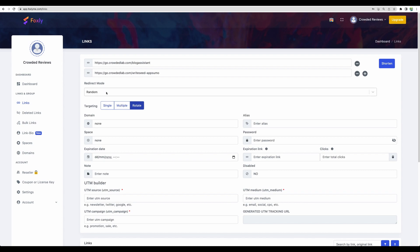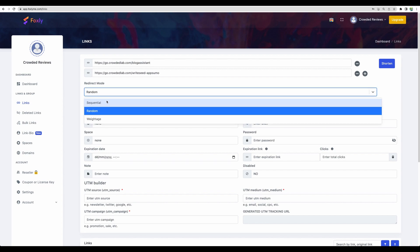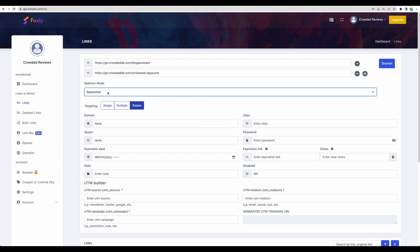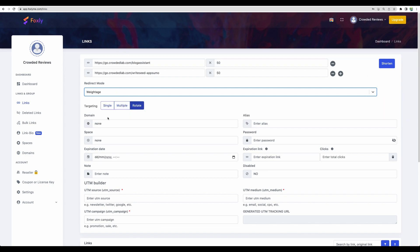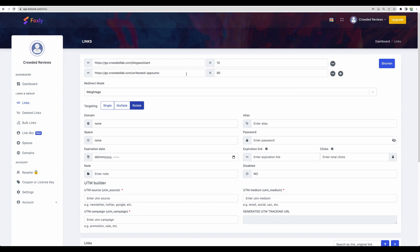And you can choose what kind of redirect mode it will be. The first one is random. You can also get sequential where links will be chosen one by one. And you can assign a weight to a particular link. For example, if we say 10 and 90, then this link should appear much more frequently.